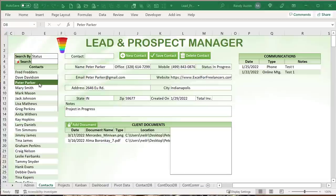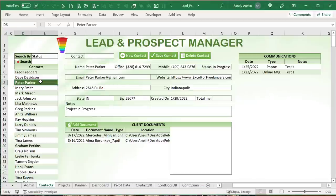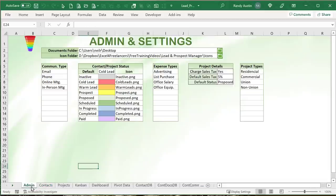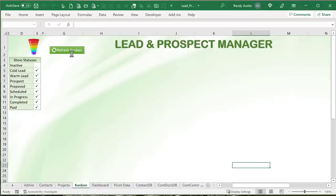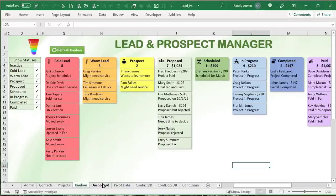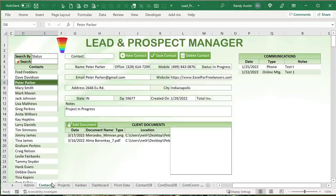Hello, this is Randy with Excel for Freelancers. Welcome to the Lead and Prospect Manager. In this week's training, I'm going to show you how to create this incredible lead and prospect manager, complete with documents, communication, a dynamic admin screen, the ability to add any type of project, a fully functional kanban, and an incredible dashboard. You're going to be able to manage all your contacts, and I'm going to show you how to do that every step of the way.